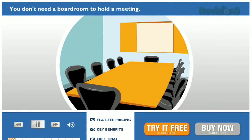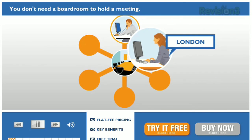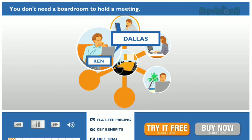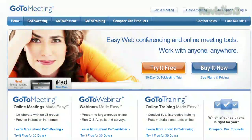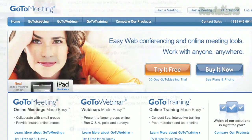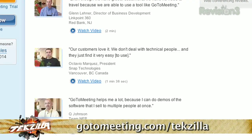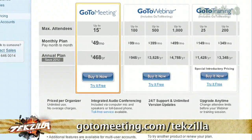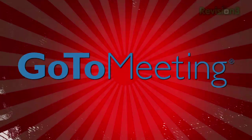Business travel is a hassle and is often a complete waste of money. You can do more and travel less with GoToMeeting. Host sales presentations, training sessions, or product demos right from your desk. Work and meet from anywhere and be more productive, getting more done in less time. Try GoToMeeting free for 30 days — visit gotomeeting.com/tekzilla for a free trial.